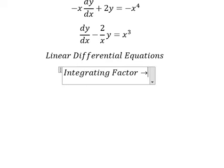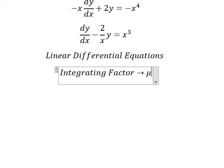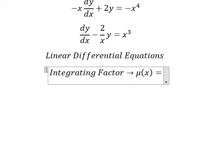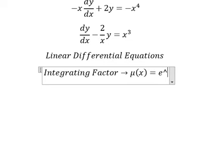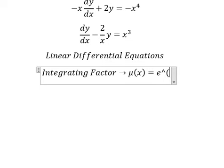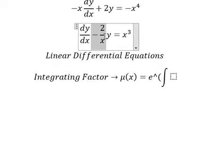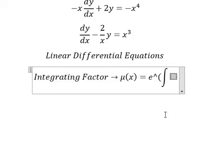We need to find μ(x), which equals e to the power of the integral. We can see that the coefficient next to y is negative 2 over x — this is the value we use for the integrating factor.